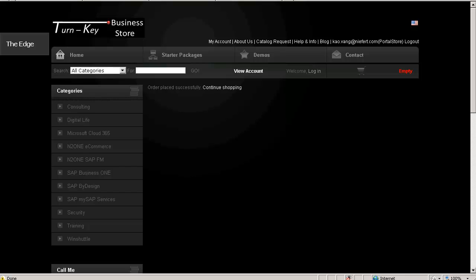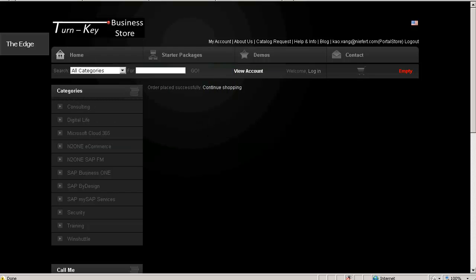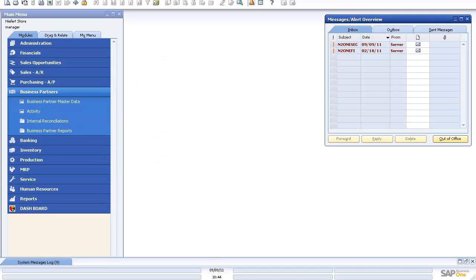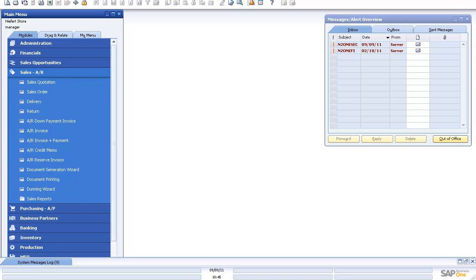Let us switch over to SAP where we should see the order right away. Sales order.